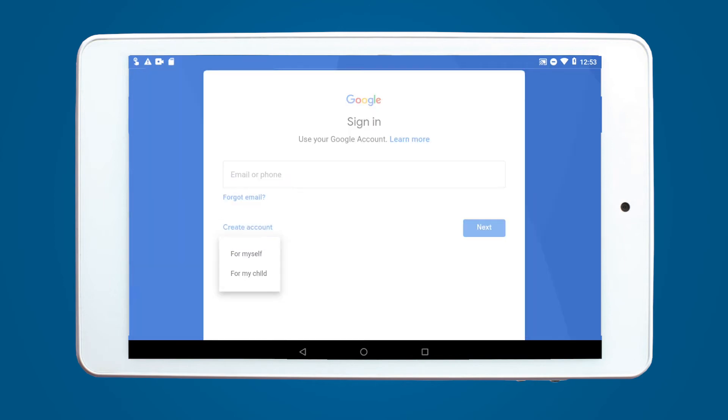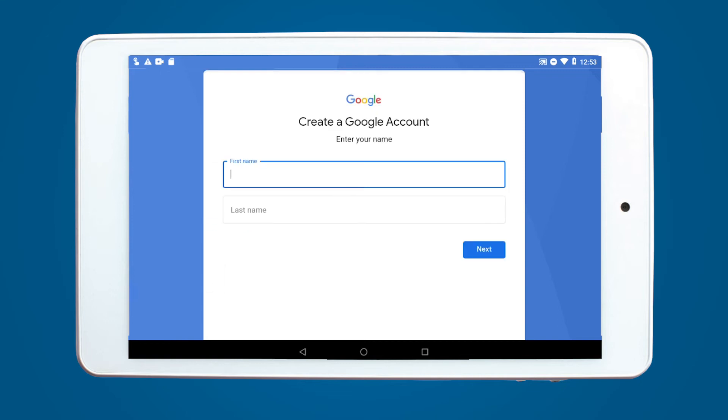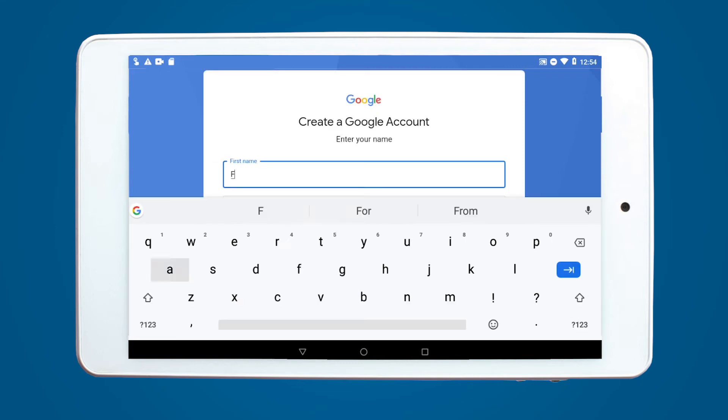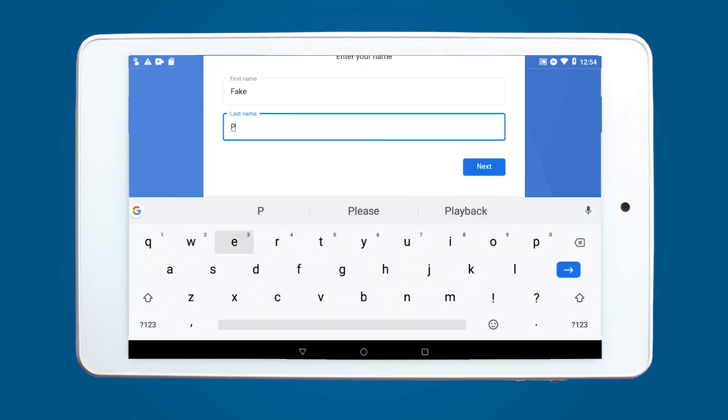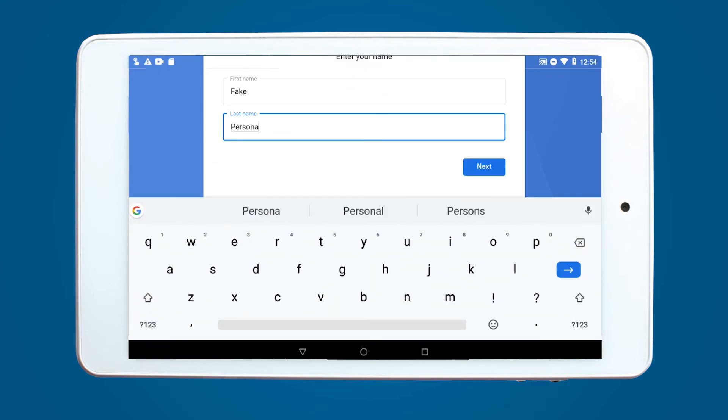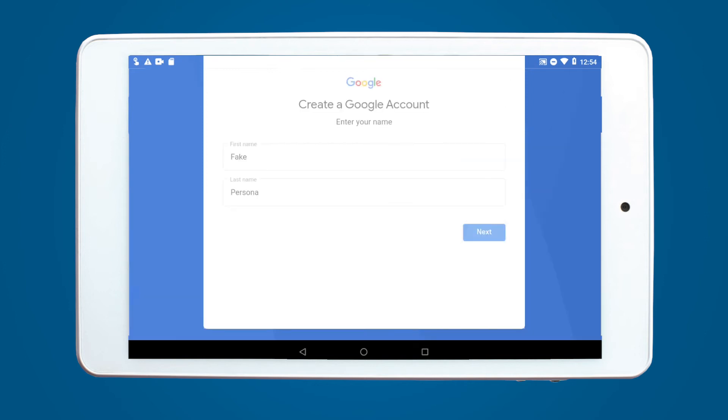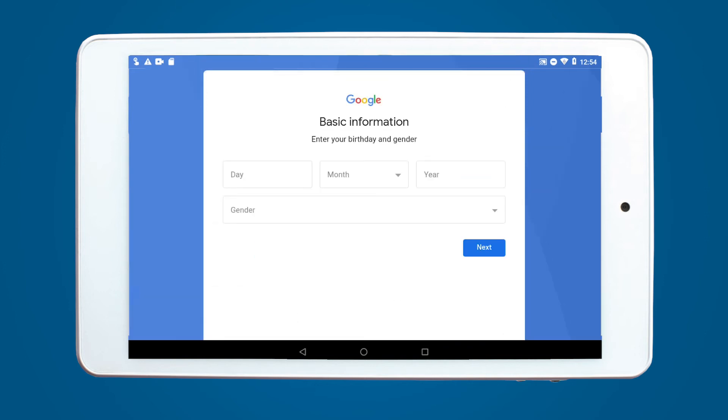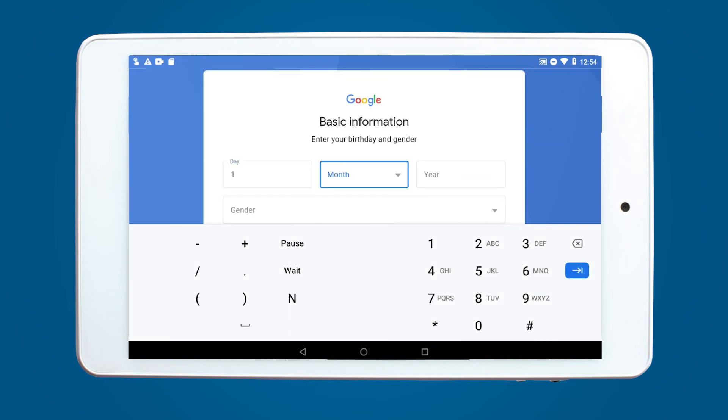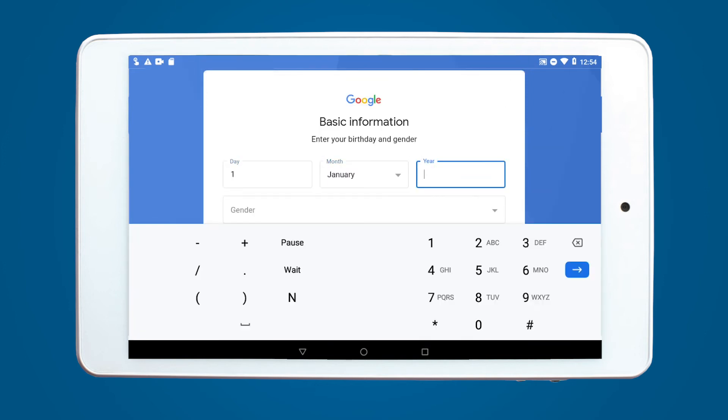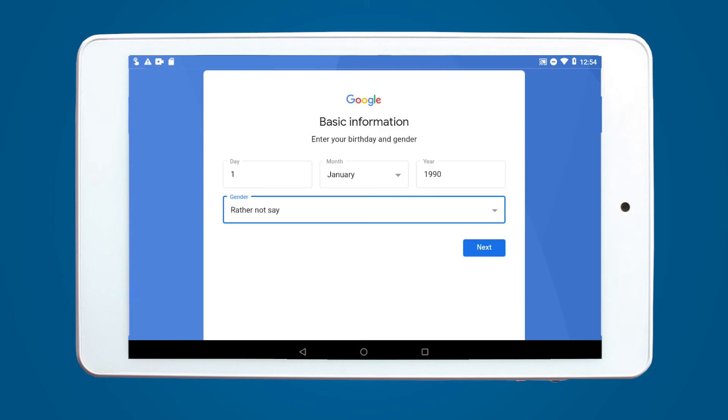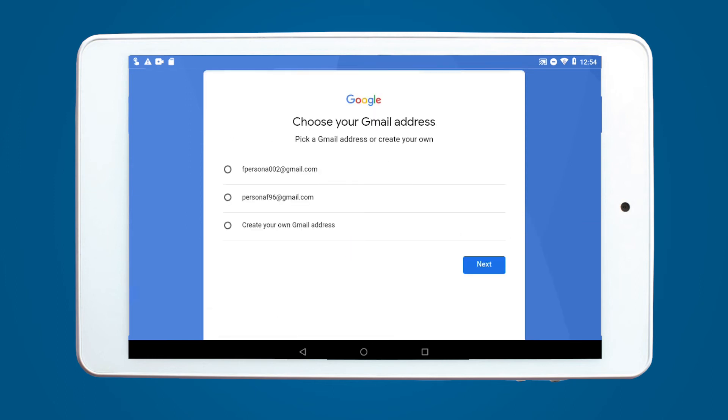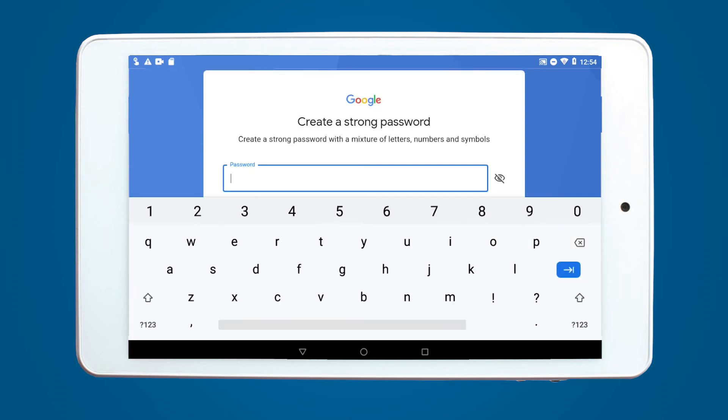We will need to follow the steps to create your account. Information for your account can be generic but should be something you can save or write down for future reference. We recommend using the property address for an email or the street name for a password.